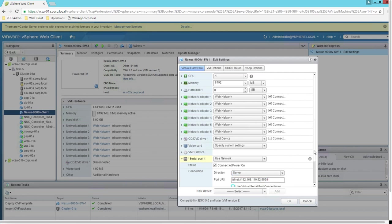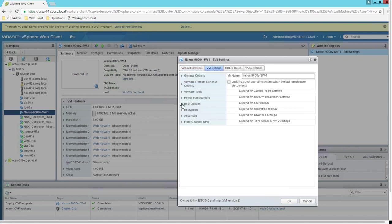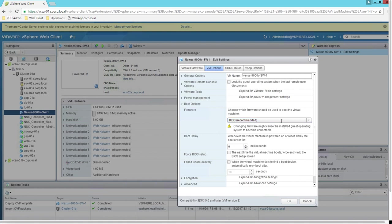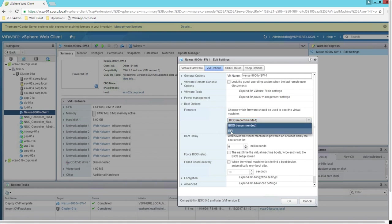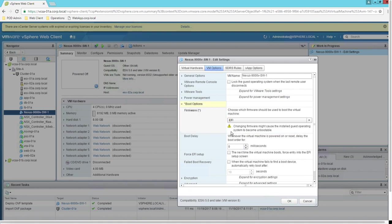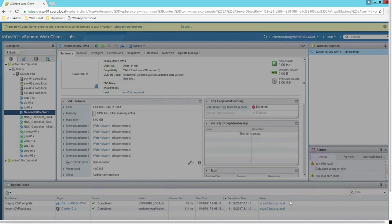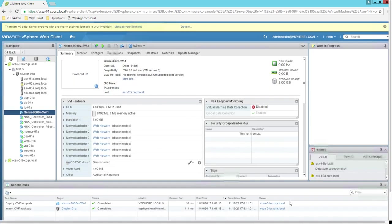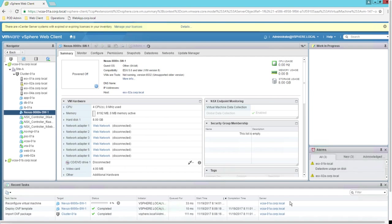Leave the remaining serial port settings as default. Then go to the VM Options tab, navigate to Boot Options, and change the firmware from BIOS to EFI. Click OK. That is all the modification that needs to be done for this VM.